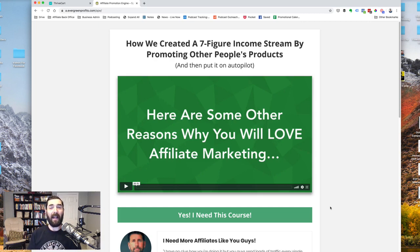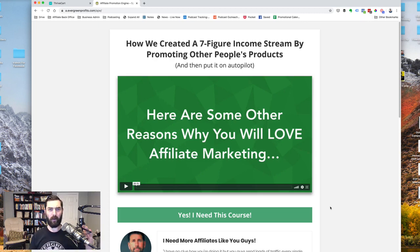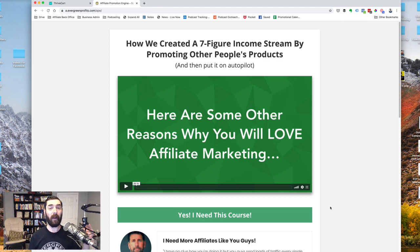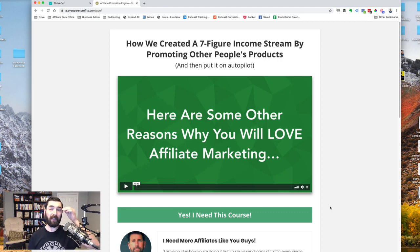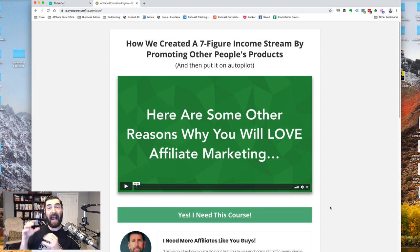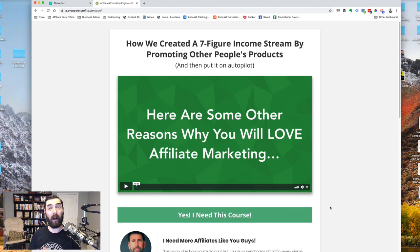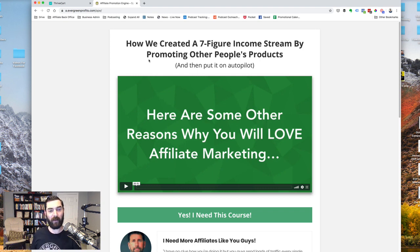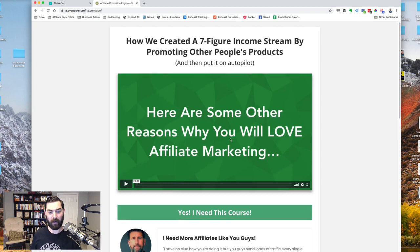What you're looking at right now is a landing page that we created maybe about a year ago, and it's a one page funnel, basically meaning that the entire sales page and checkout page are all on the same website. As we look through this page, you can see we've got our headline, we've got our video, we've got a buy button,